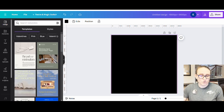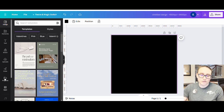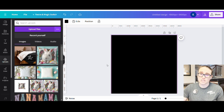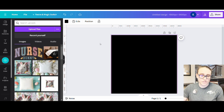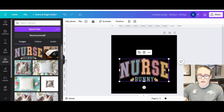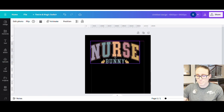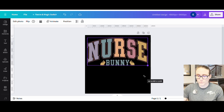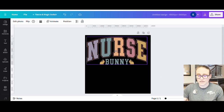We're going to pull up the design we just downloaded from Creative Fabrica. To do that, go over to the left-hand side of the page, you'll see the tab that says uploads, click on that, then just click upload files. Make sure you're on your downloads and select your nurse bunny PNG. There it is — I'm going to click on that, bring it over here and make it nice and big.